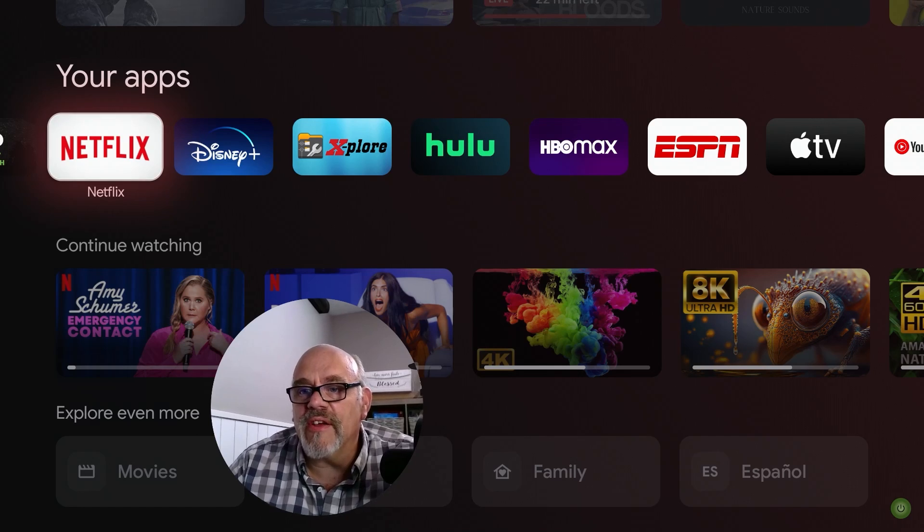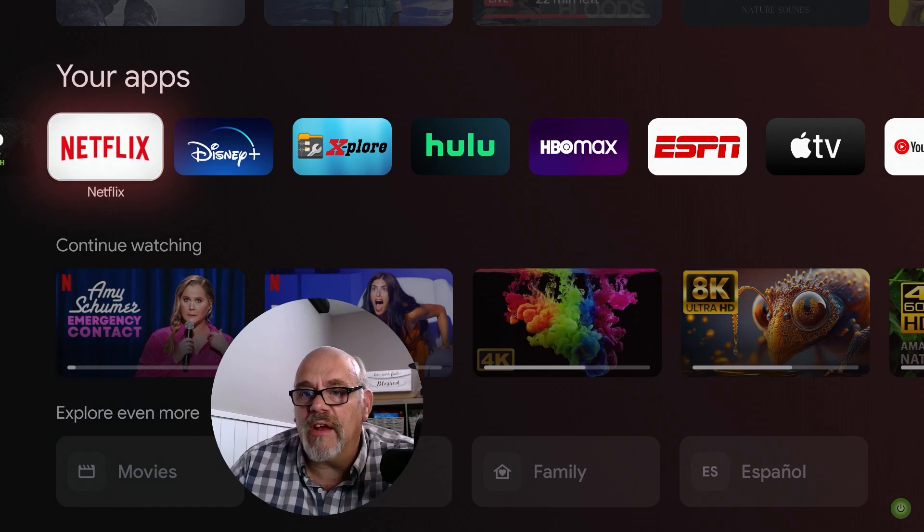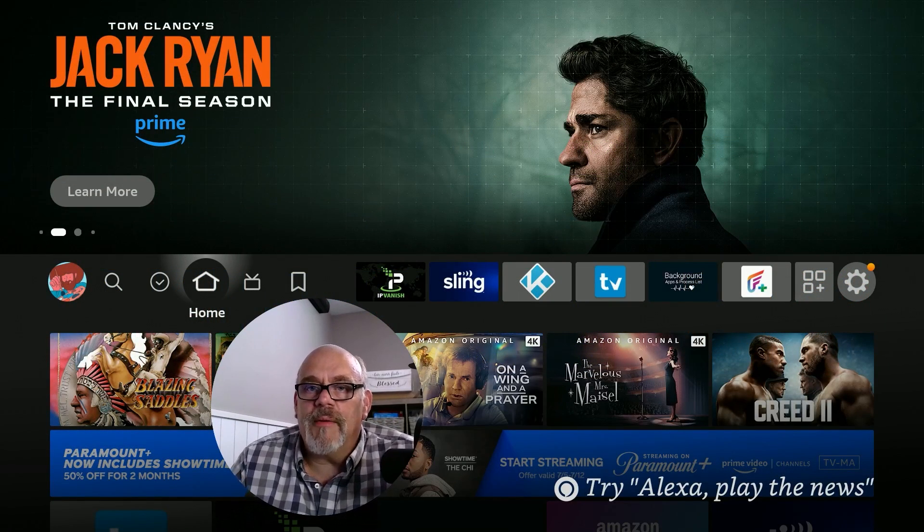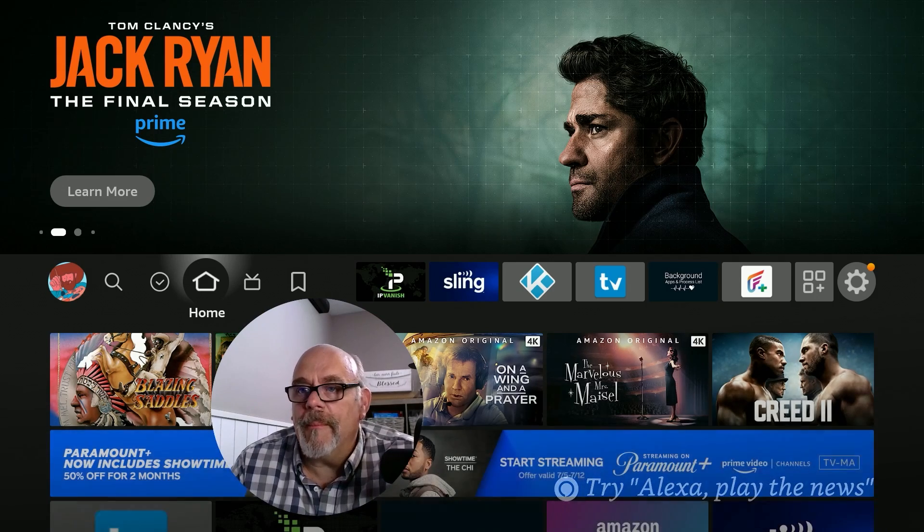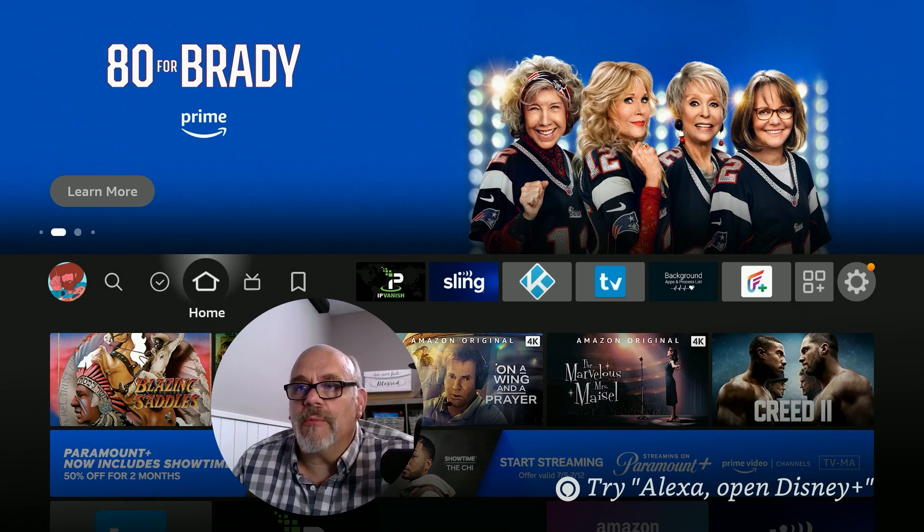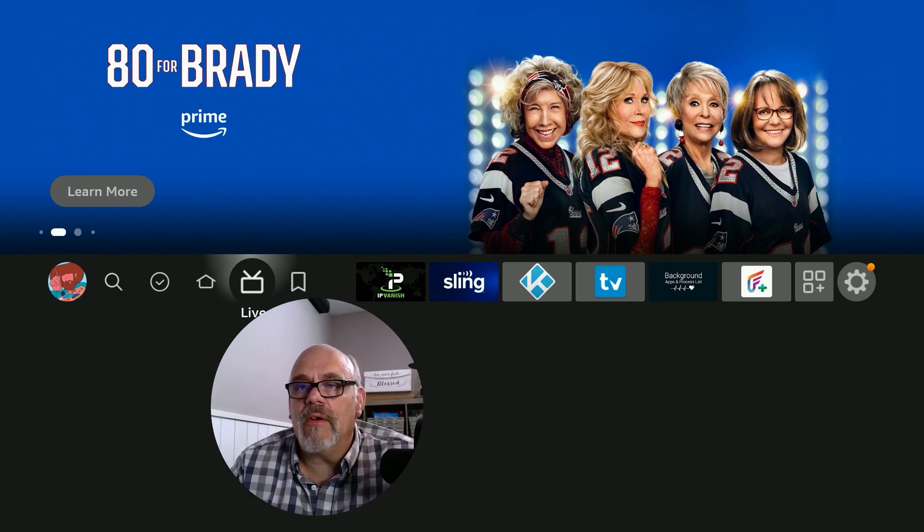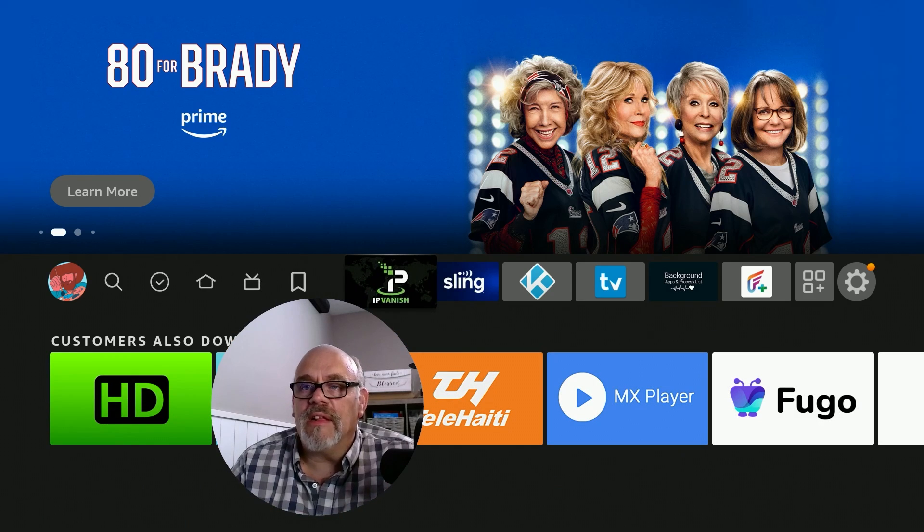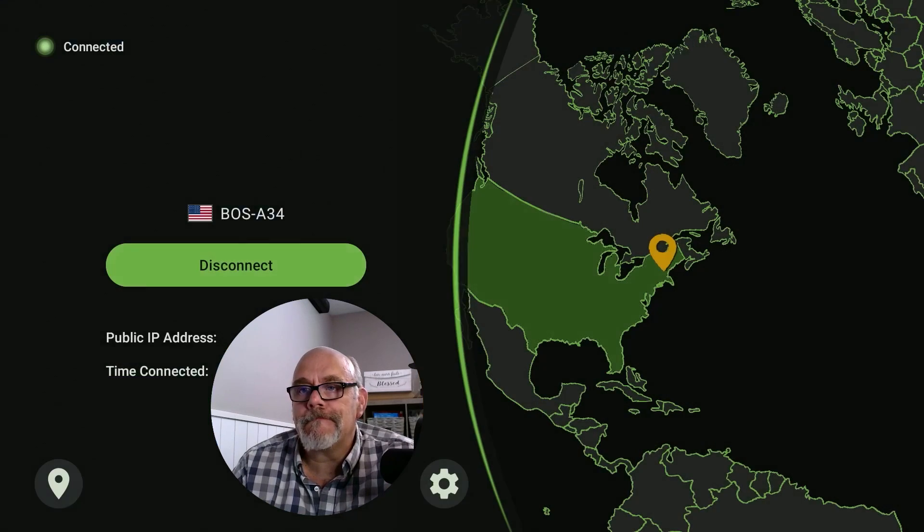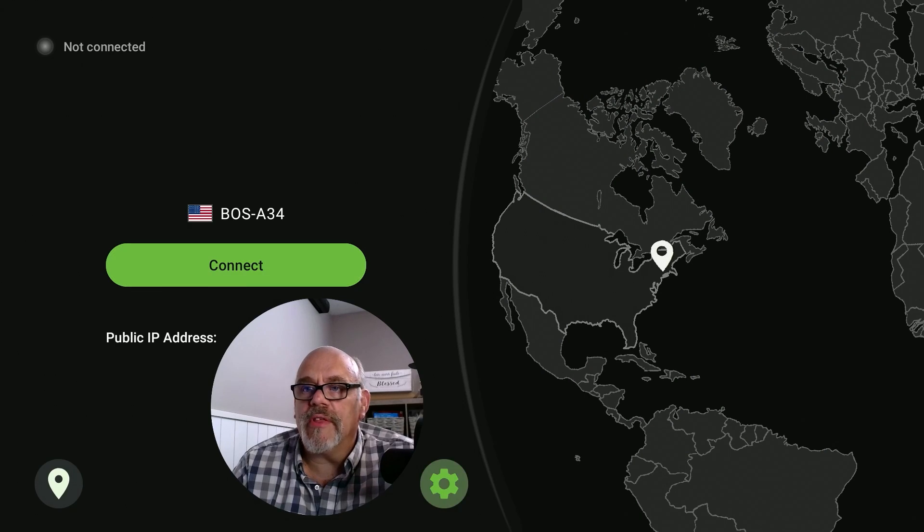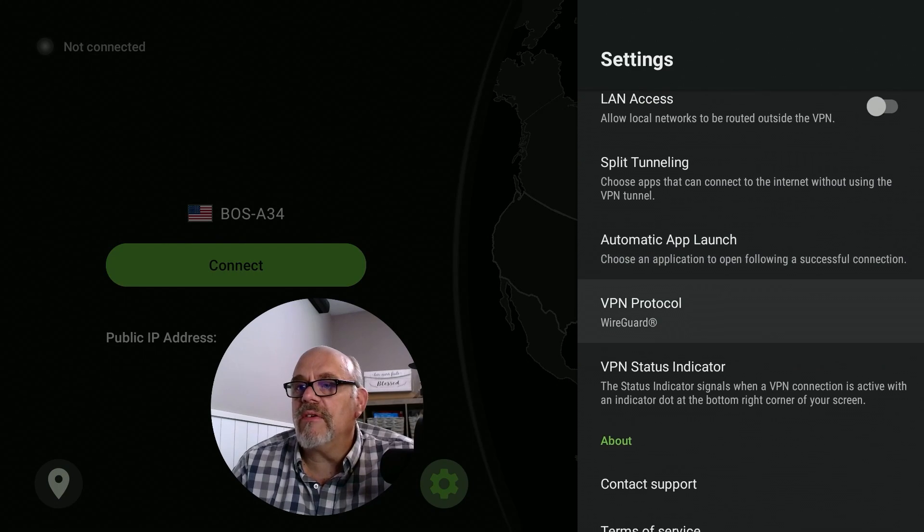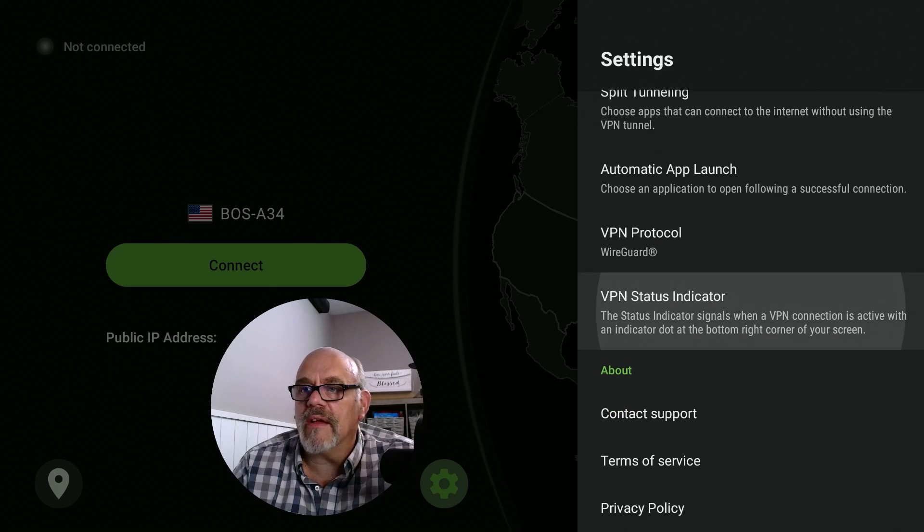Let's now switch over to the Fire Stick and see how we make out over there. Here I have the Amazon Fire TV Stick 4K Max. This has worked the same for me on all the different Fire Sticks I've tried. Let's go into IPVanish and I'll show you what I'm talking about. The same thing applies here. Let's go over to the gear and go in there. Let's go down to where it says VPN status indicator and click on that.